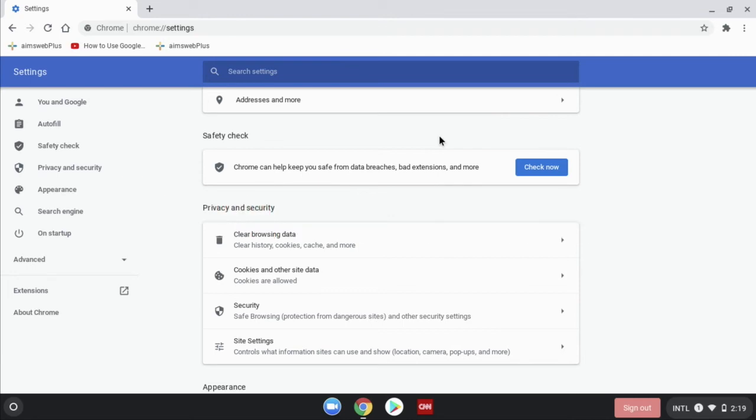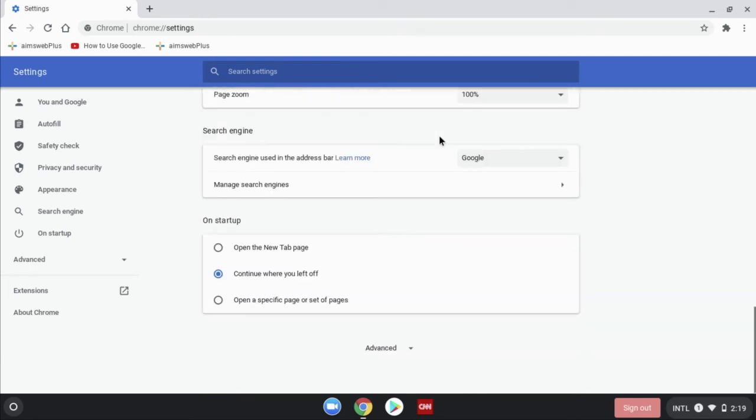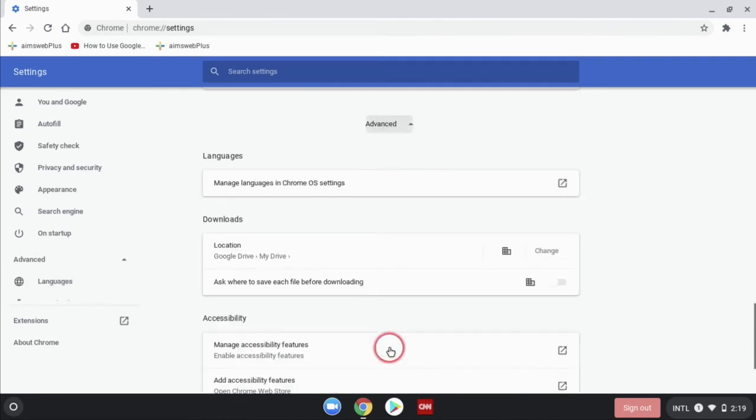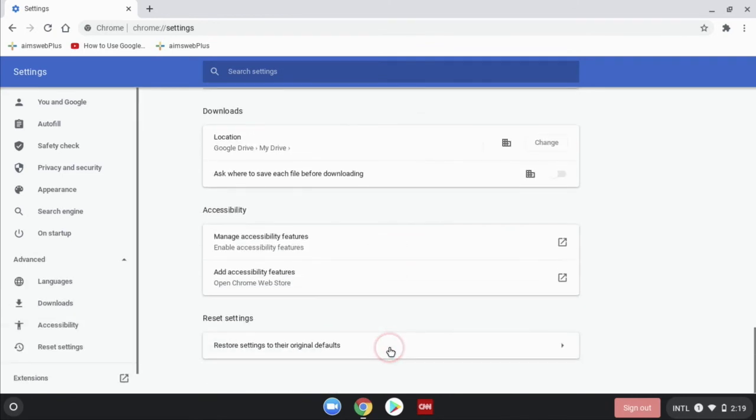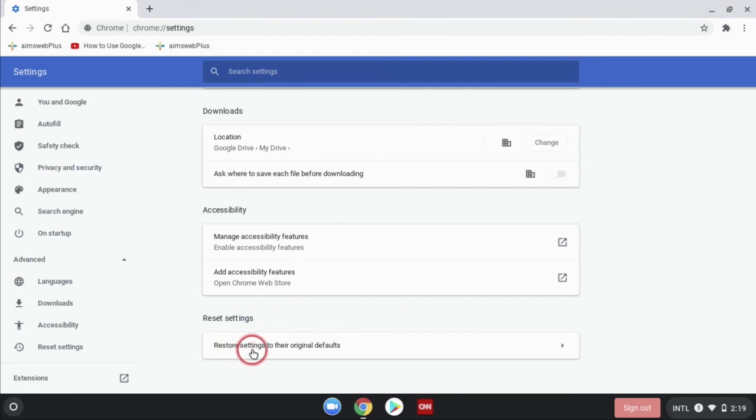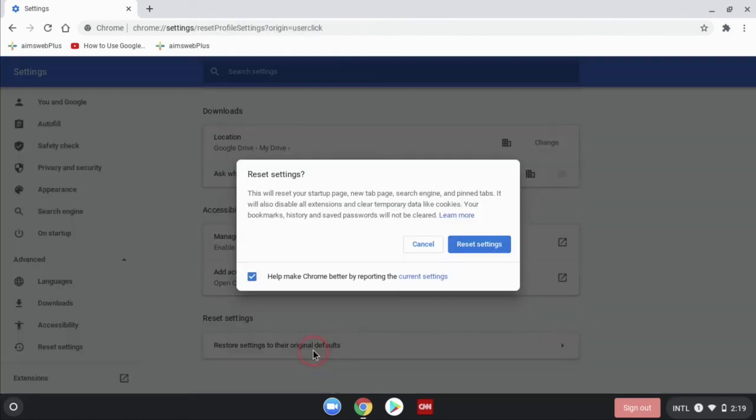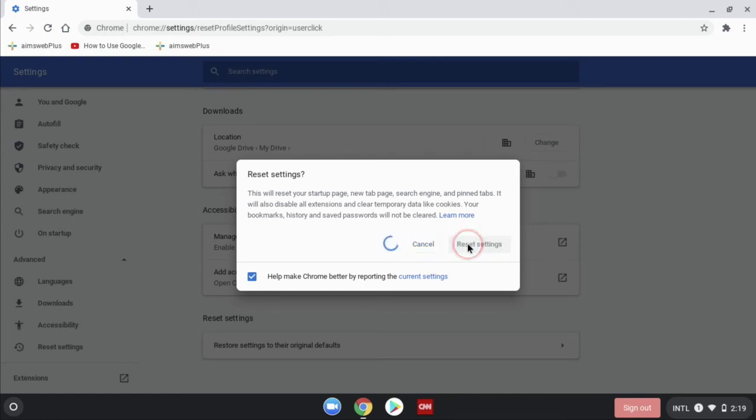To reset them back to the way they were originally, we just scroll down to the bottom, click on advanced, scroll to the bottom again and click restore settings to their original defaults. Then we click the reset settings button and it's changing everything back the way it was before you made your changes.